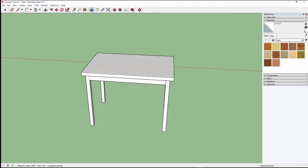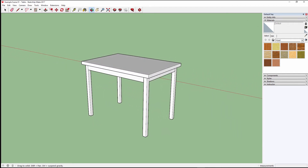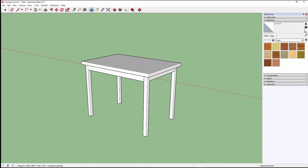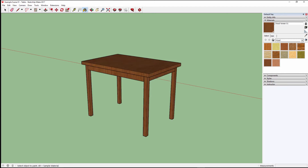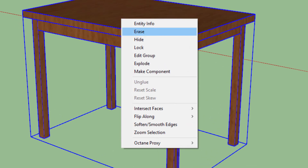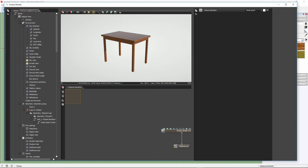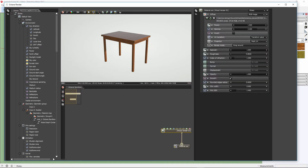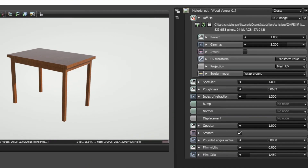Another considerable change in the workflow for Octane Render for SketchUp is in the application of materials to our geometry. There are two ways of applying materials: applying Octane materials directly, or applying SketchUp materials and converting them into Octane materials. Notice how there is no longer an option to manually convert the SketchUp material into an Octane material. When I reopen the viewport, you will see that the SketchUp material I applied has already been automatically converted into an Octane glossy material.